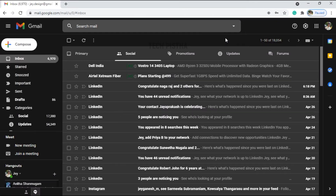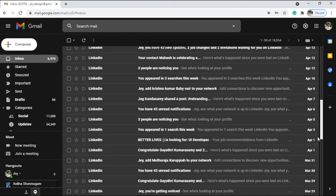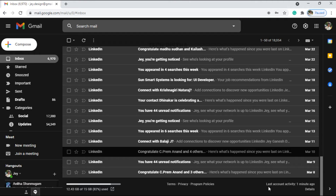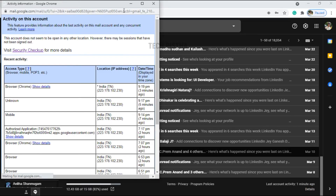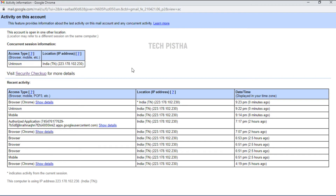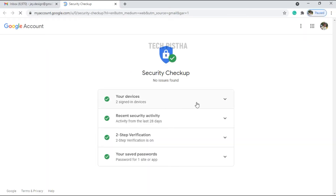So let's learn how you can log out all devices in your Gmail account. Open the Gmail account you would like to sign out of all devices, then scroll down and you can see the Last Account Activity. Click on Details — it will show all the login details in your Gmail account. Then click on Security Checkup.